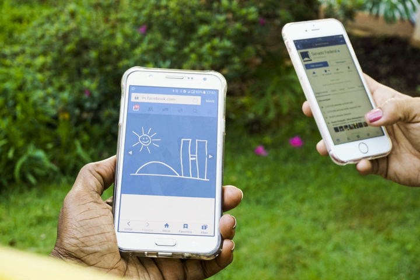A mobile operating system is an operating system for phones, tablets, smartwatches, or other mobile devices. Mobile operating systems combine features of a personal computer operating system with features useful for mobile use, usually including a touch screen, cellular, Bluetooth, Wi-Fi, GPS and mobile navigation, video and picture cameras, speech recognition, voice recorder, music player, near-field communication, and infrared blaster. By Q1 2018, over 383 million smartphones were sold with 85.9% running Android, 14.1% running iOS, and a negligible number running other operating systems. Android alone is more popular than the desktop operating system Windows, and smartphone use exceeds desktop use.